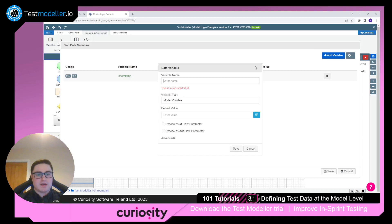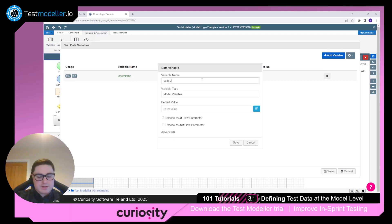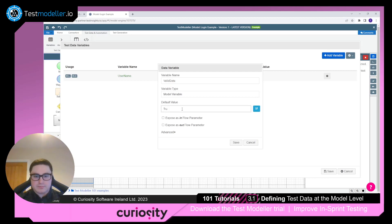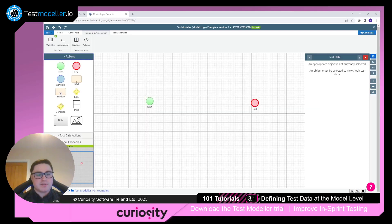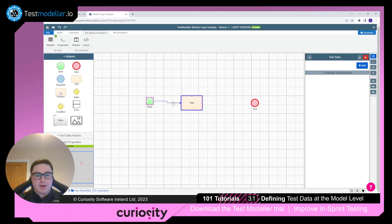Give it a default value of Toby R and save. Then add another variable — 'valid data' — set it to true and save. Click the save button again to confirm. Now let's use this test data variable. Bring a task point onto the model and connect it.